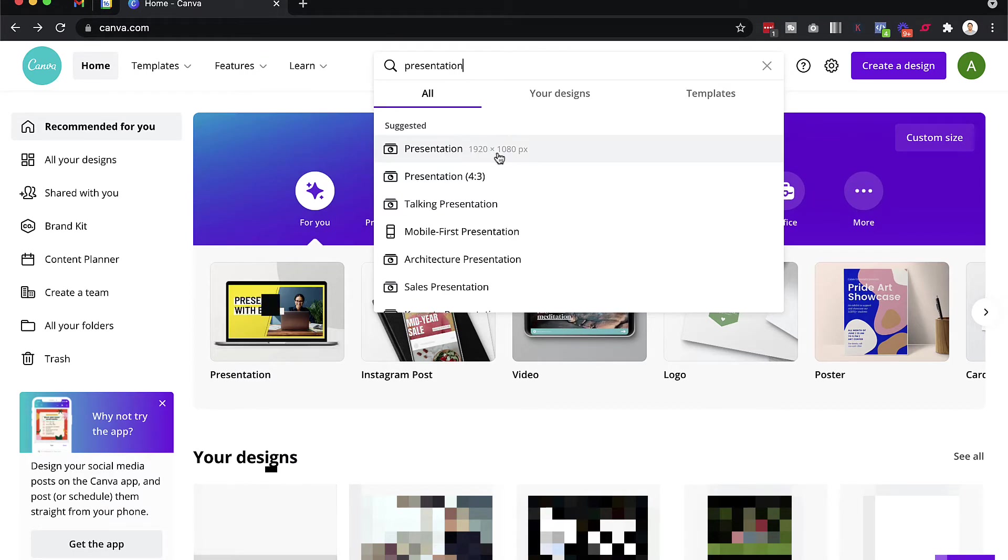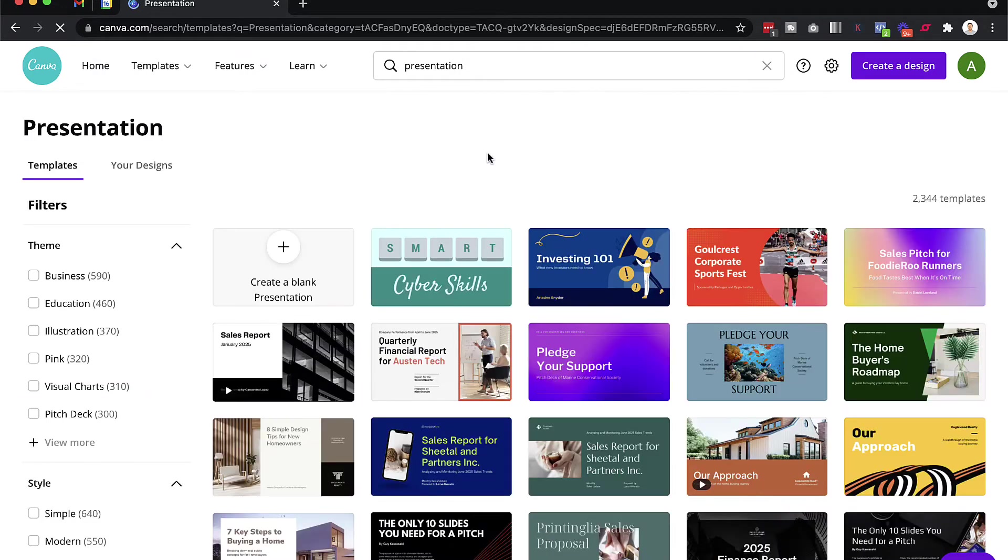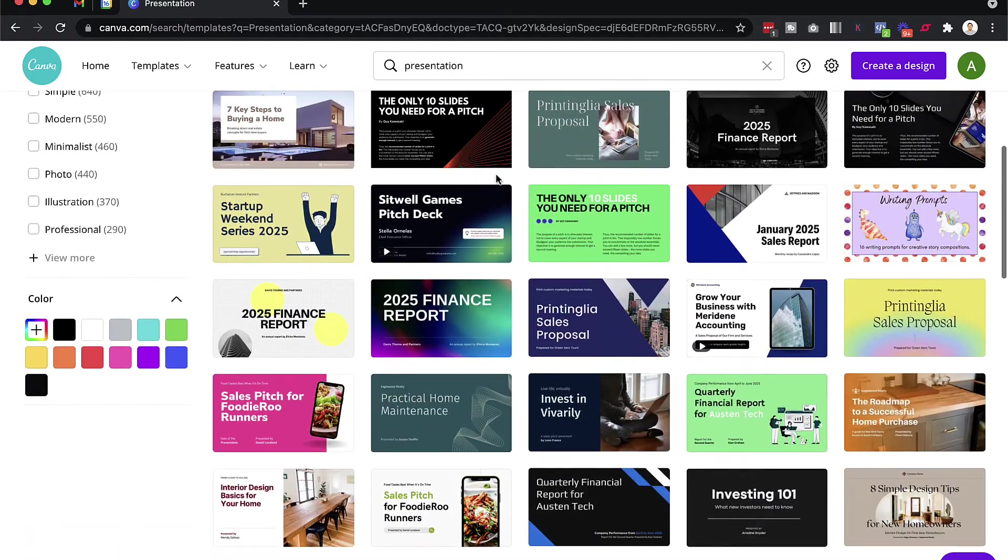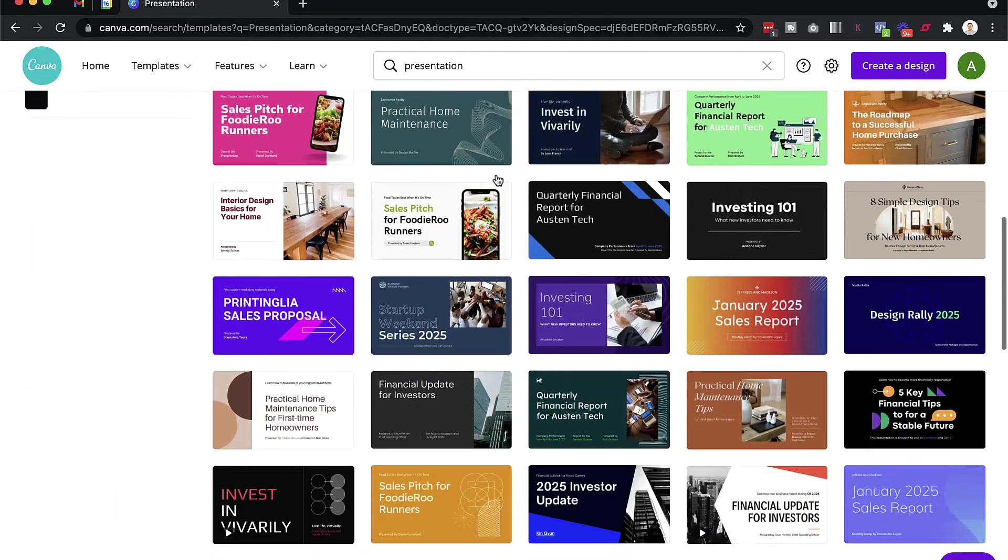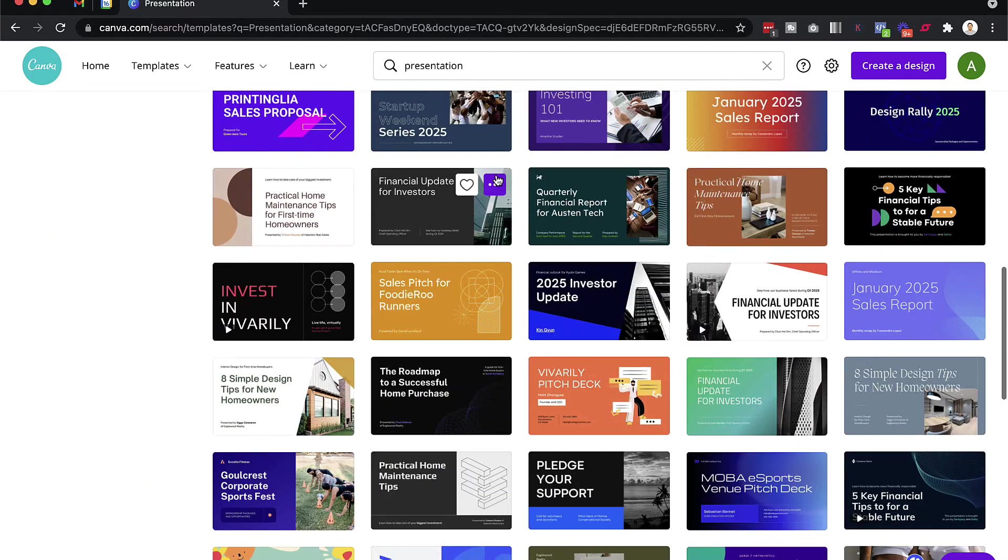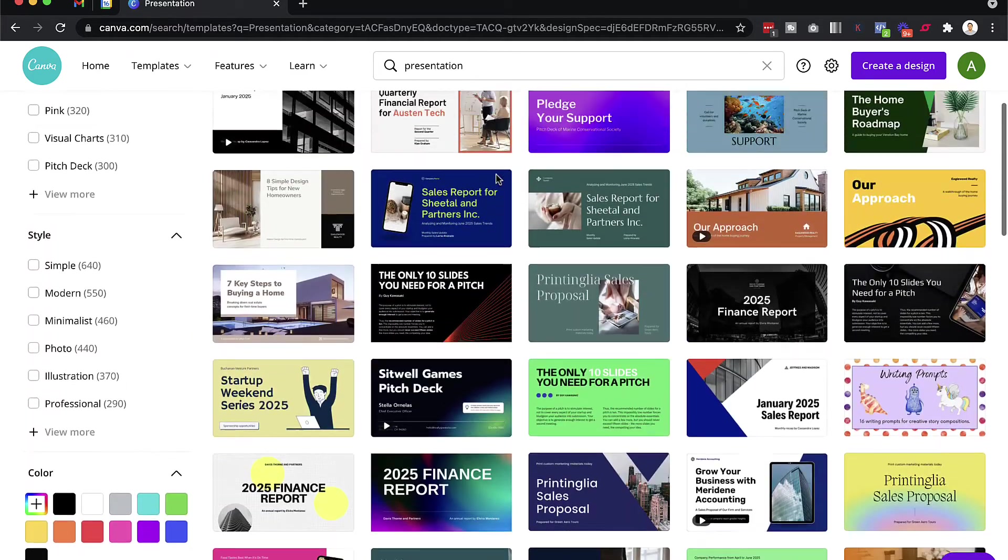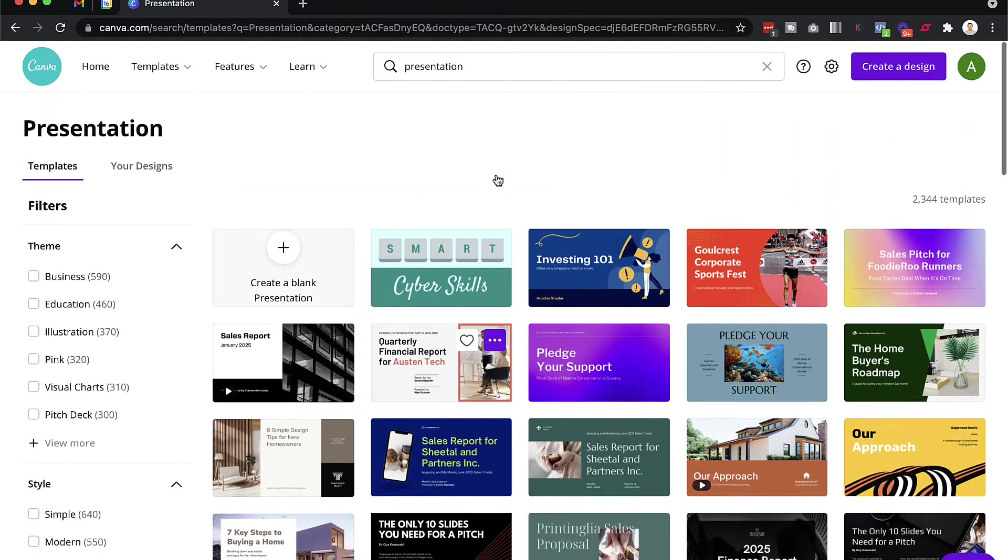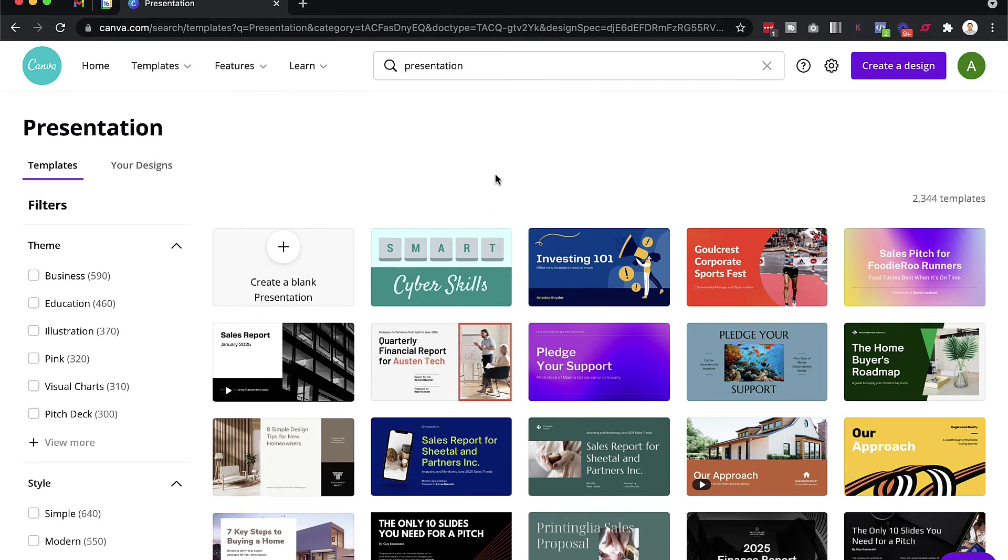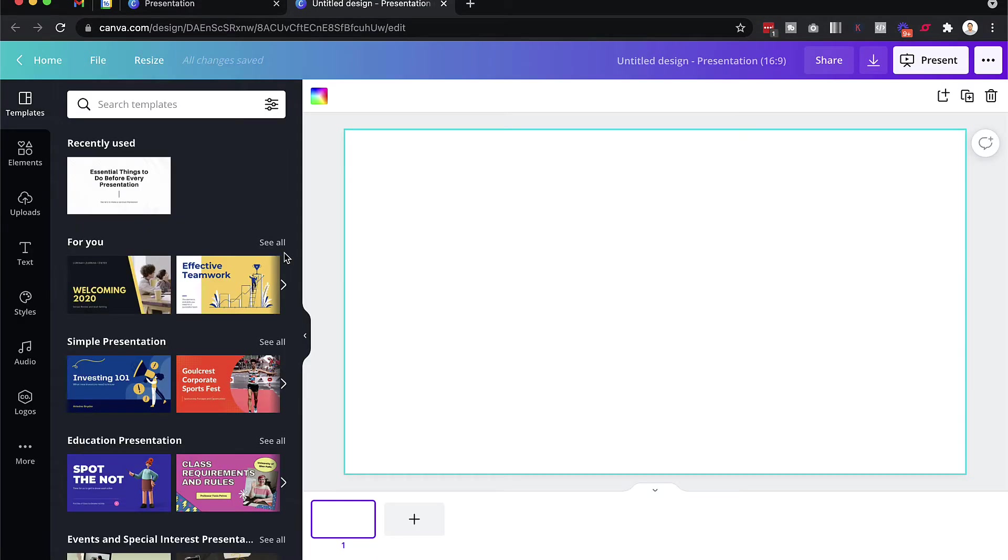When you click on that, you'll see a number of templates that you can use. There's thousands of templates actually that you can use. You could click on any of these if you want to. But personally, I prefer using a blank presentation. So let's just click on blank presentation. And then you can customize and create everything exactly the way that you want it to look.